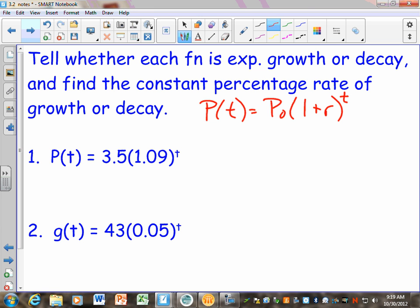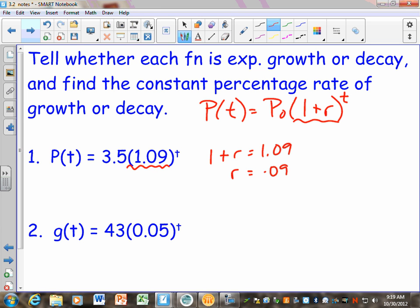When you look at number 1 — it says 3.5 times 1.09 to the T power — if this is the number in the middle, can you tell me what R has to be? Kimberly says 9%. If 1 plus R equals 1.09, that means R has to equal 0.09. It's not supposed to be a trick problem. If you know your formula, R is 0.09, or we could say 9%.